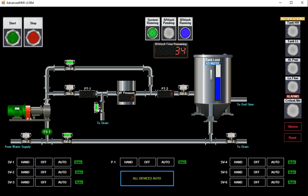And this one here is visible only when the backwash is running.